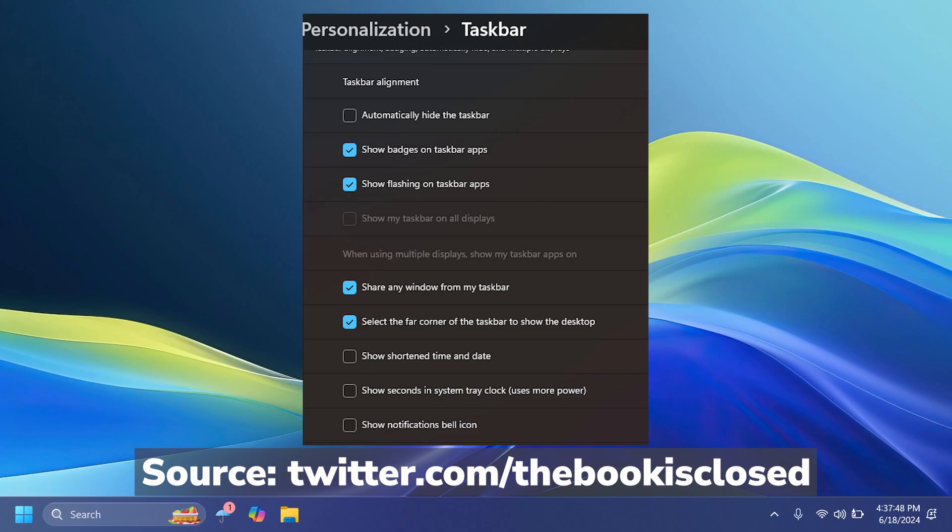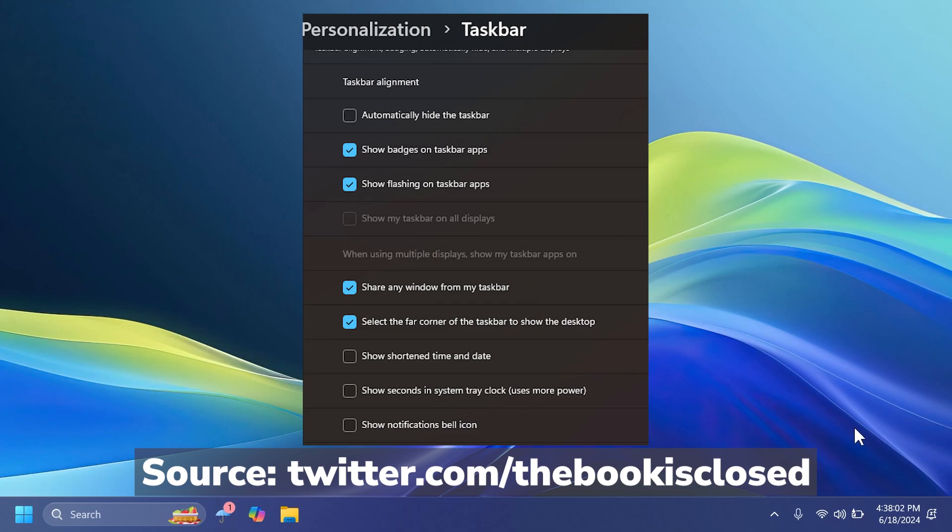And also a new option that will allow us to use a shorter date format. I think that is also pretty interesting because maybe if we have smaller displays and if we use a lot of apps on our taskbar, maybe we want to save space in this section with the notification bell and the date.